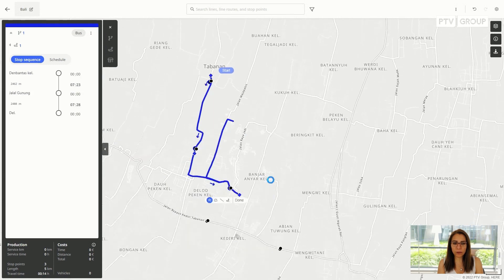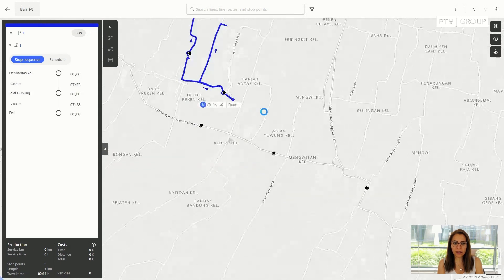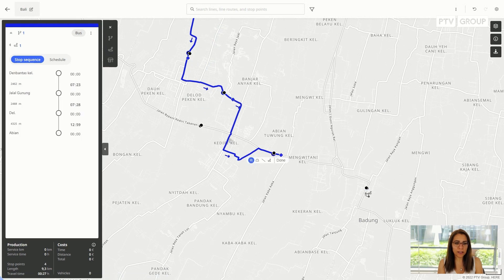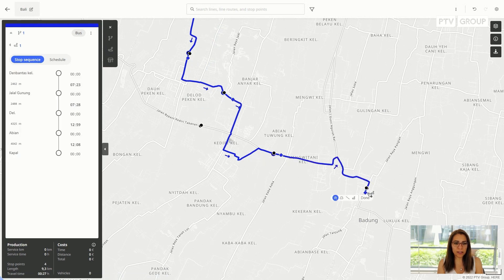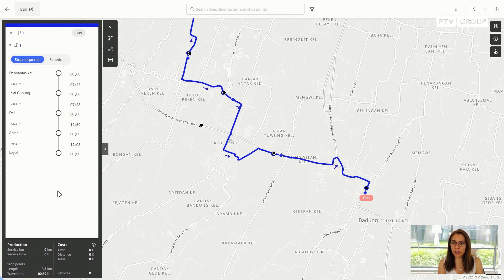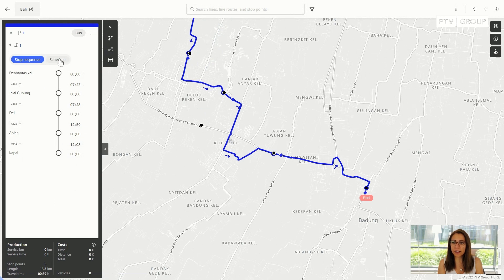I zoom out a little bit. I want to go from this village and end up in this area. My stop sequence has been created based on the speed I have defined for the transport system bus and the distance that has been calculated.